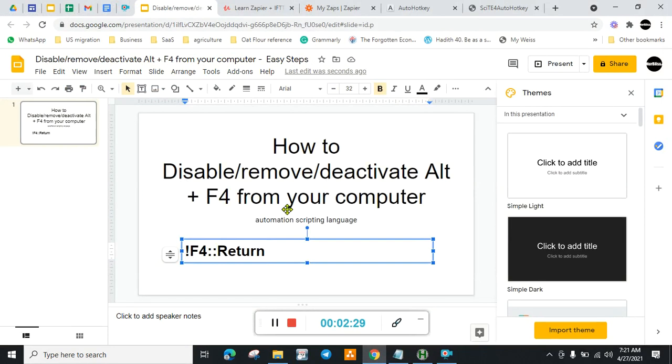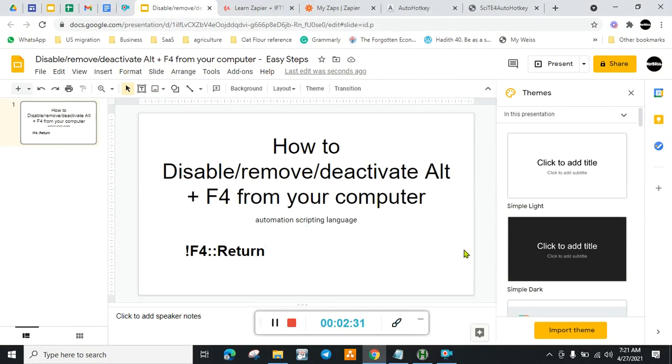That's it. After that, this Alt+F4 shortcut is automatically disabled.